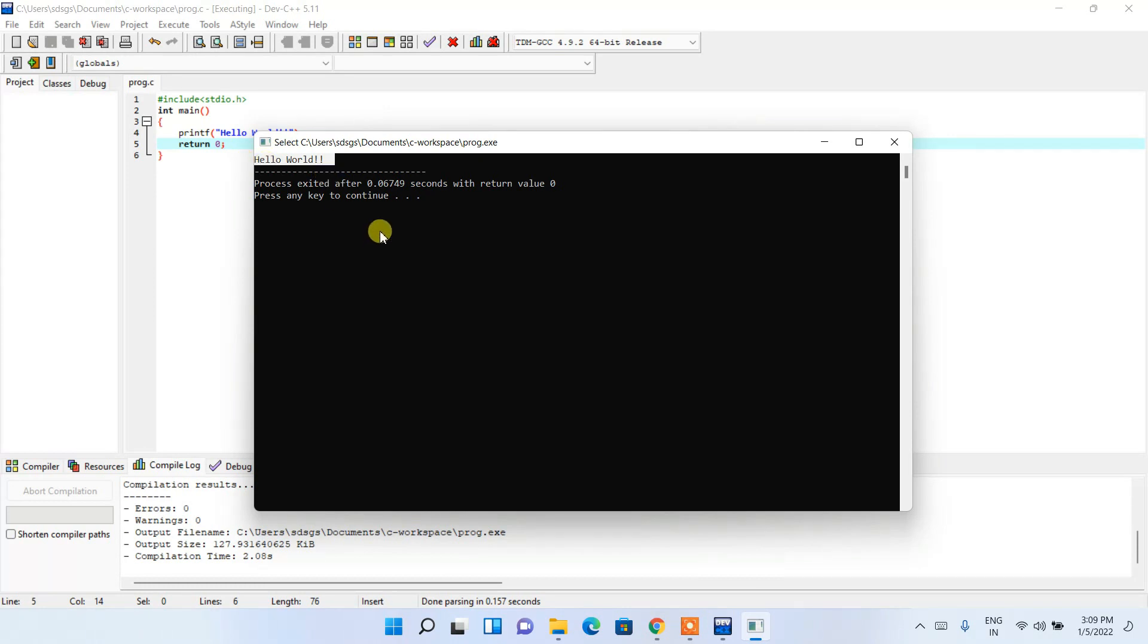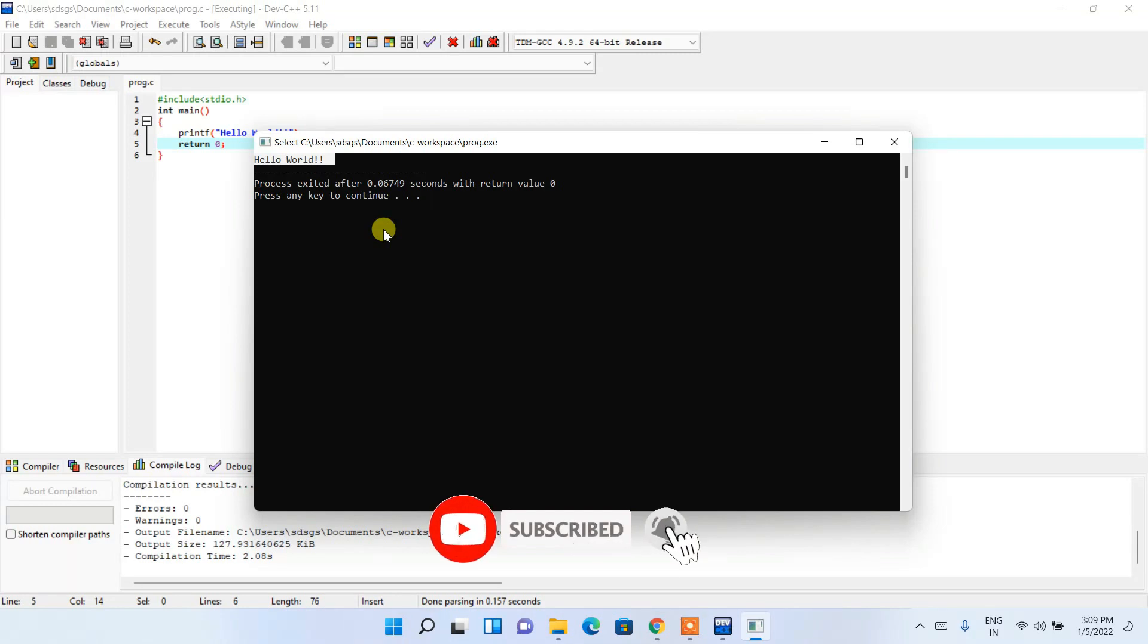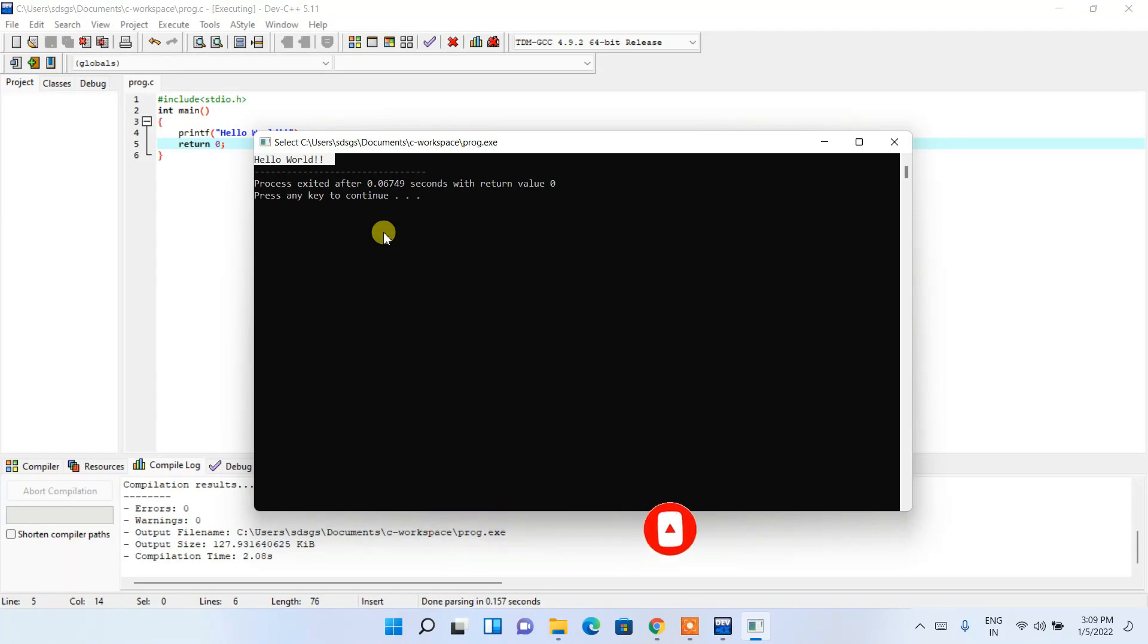So in this way, you can easily install the latest version of Dev-C++ on your Windows operating system. That's basically all about this video friends. Thank you very much for watching this video and God bless you all.